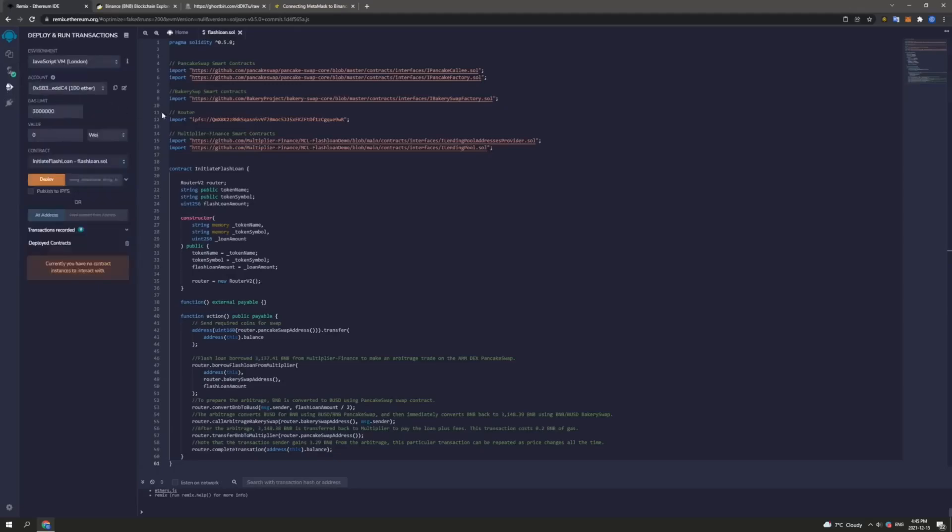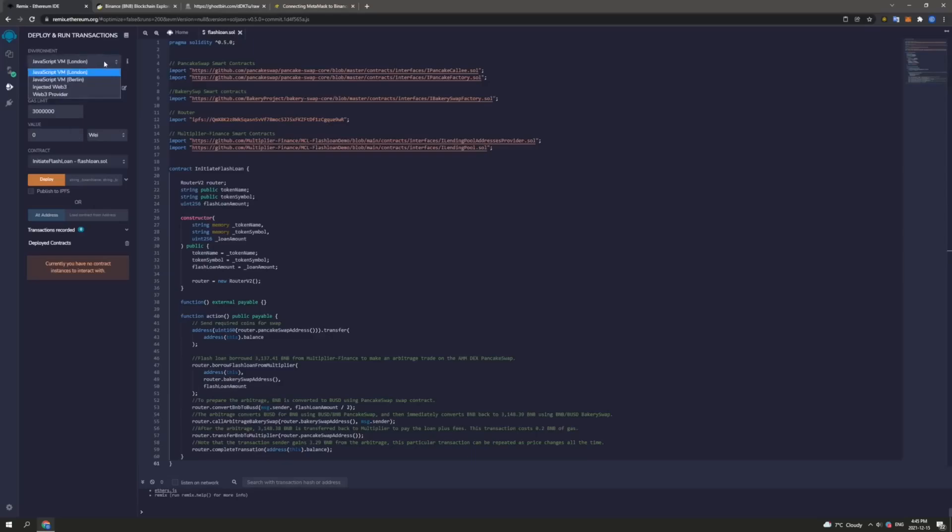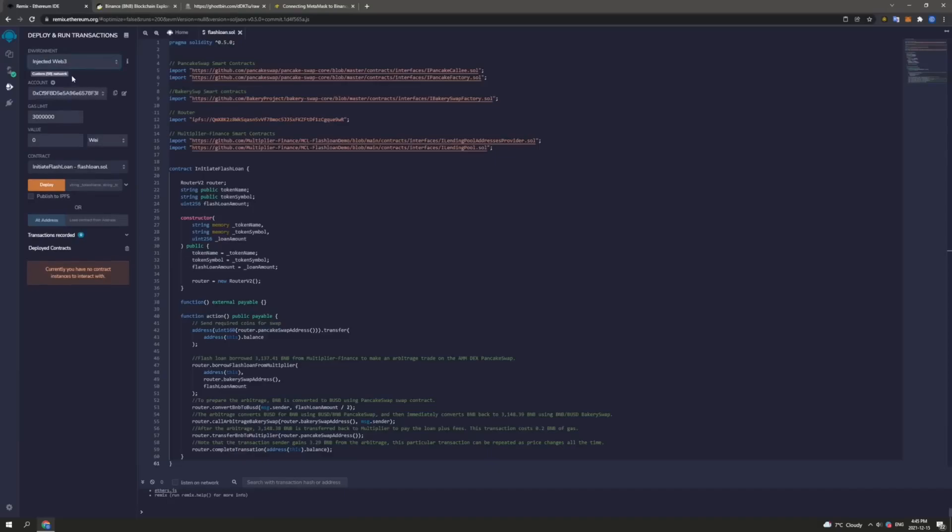Now this is an interface which will allow us to deploy and run smart contract transactions on the Binance Smart Chain mainnet. So what you want to do is head to the top and under Environment, we want to ensure to select InjectedWeb3. This ensures that we are connected to mainnet.